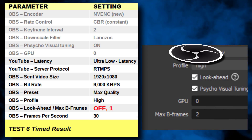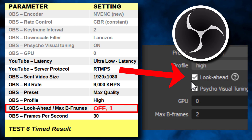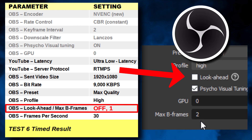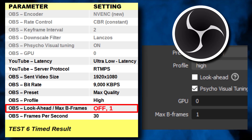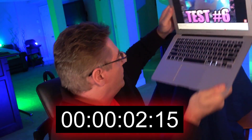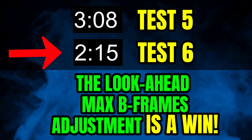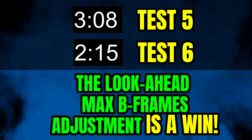I've heard rumors that if you uncheck Look Ahead and set Max B Frames to 1, it will improve lag time. The result: we just shaved off another second. Every single streamer should be using these two settings.